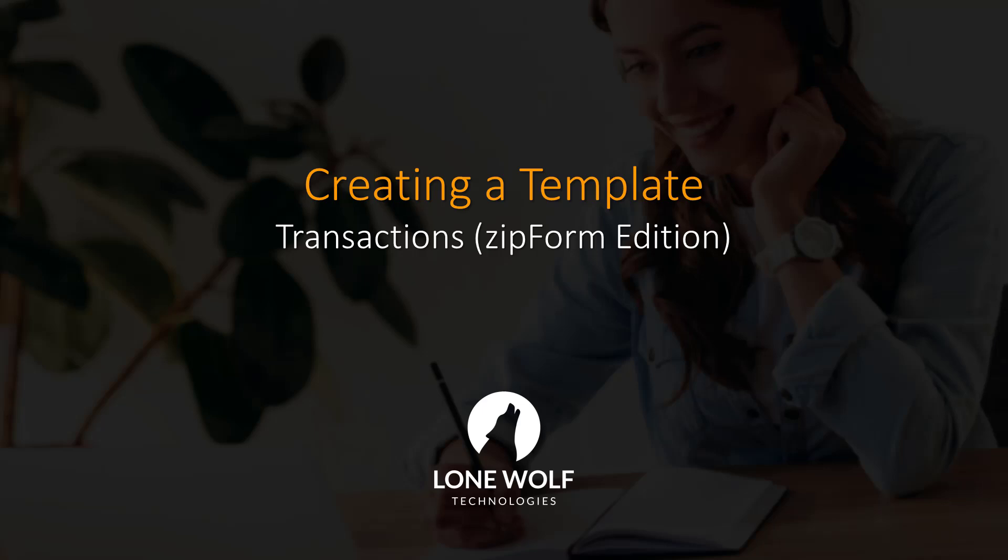Hi there and welcome to this video on Transactions Zipform Edition. Today we'll be going over how to create a template. Let's go ahead and get started.